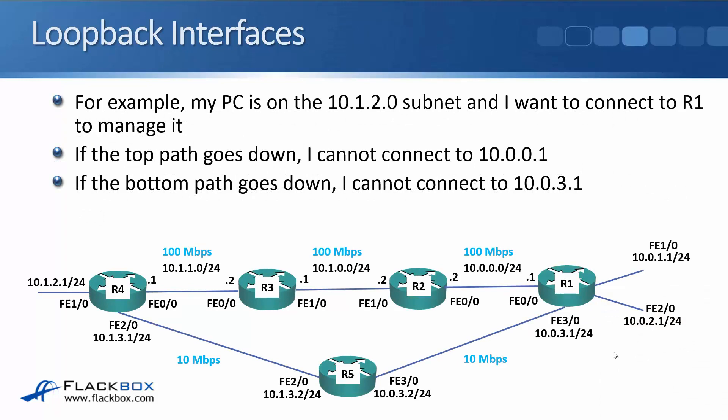Okay, so here you'll see an example of why we're using a loopback. We've got a PC, let's say, which is behind router R4, and it's got IP address 10.1.2.10.